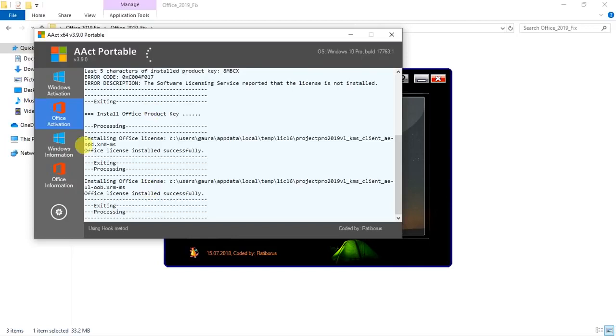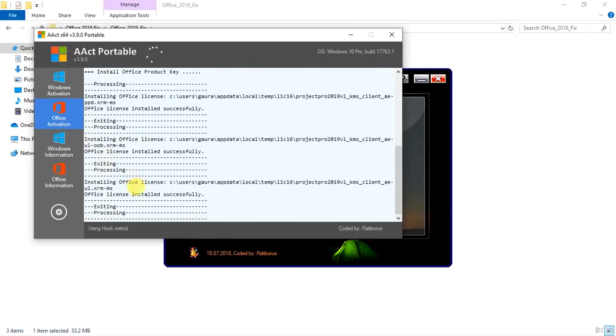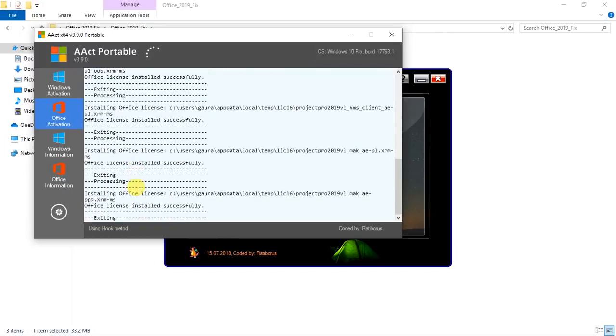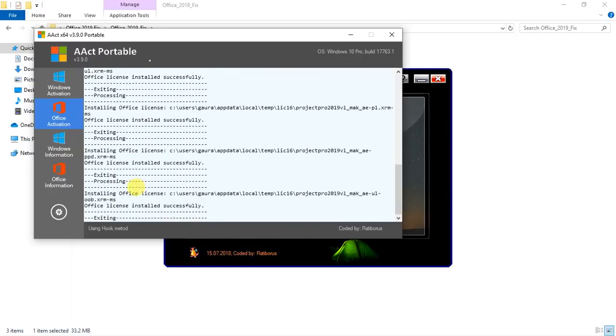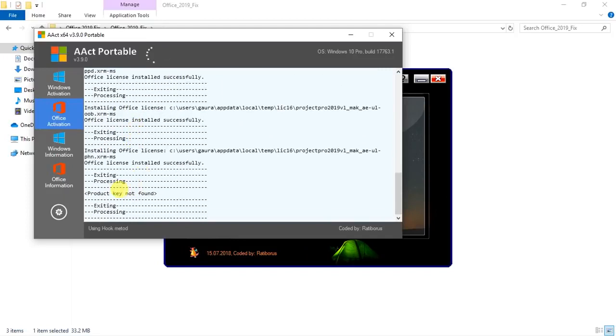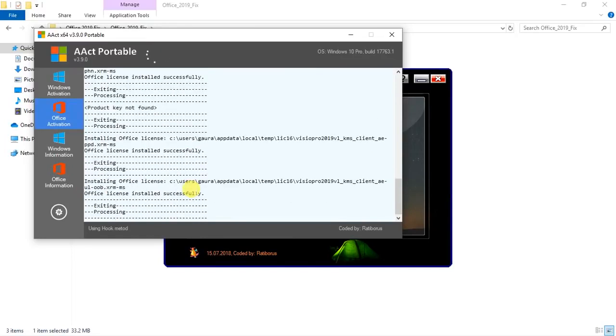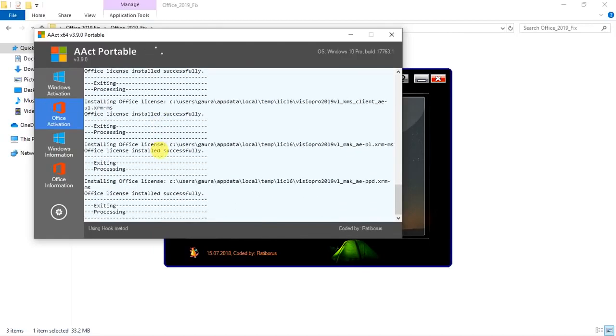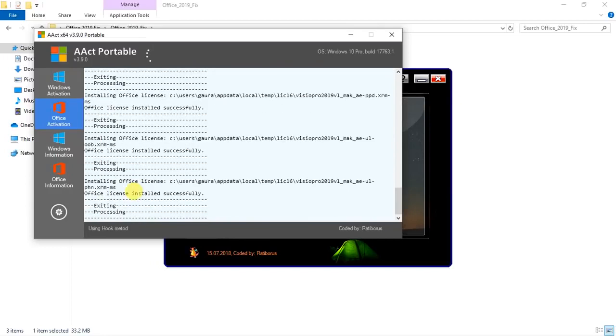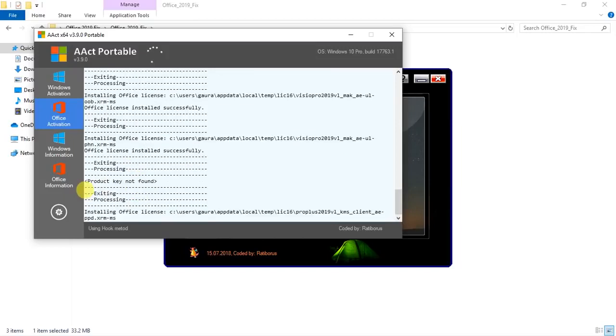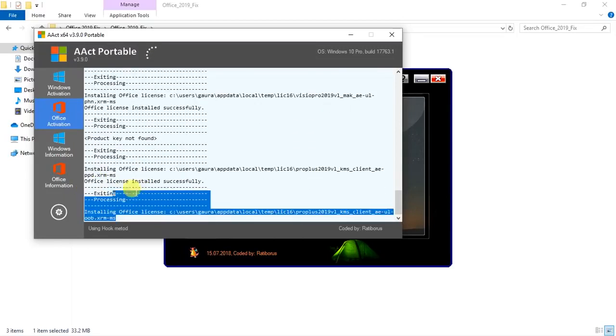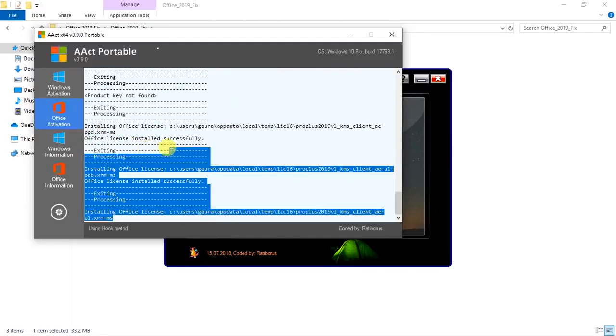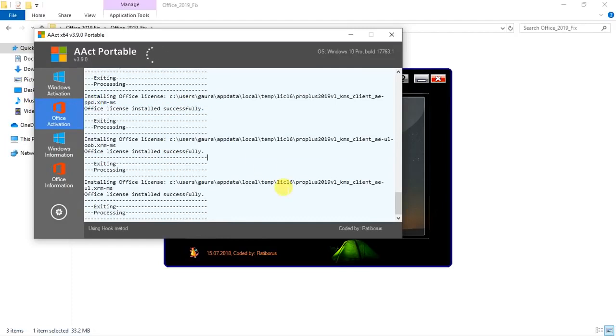It's processing, attempting to install. It's a hooked up situation, inserting the product key over and over again. It's processing, you can see Office is doing this repeatedly. The Office license has been successfully installed.